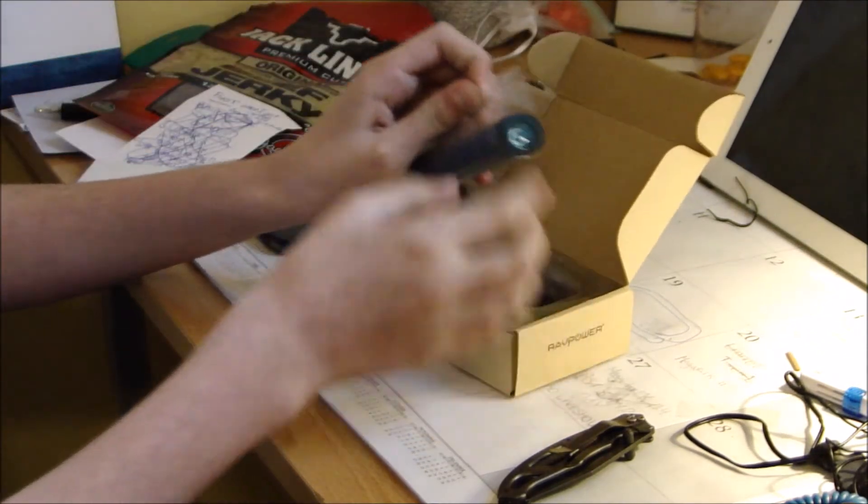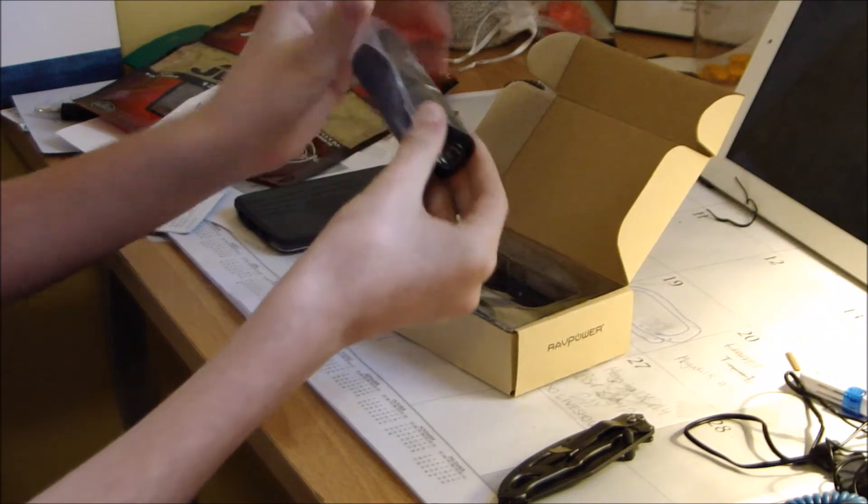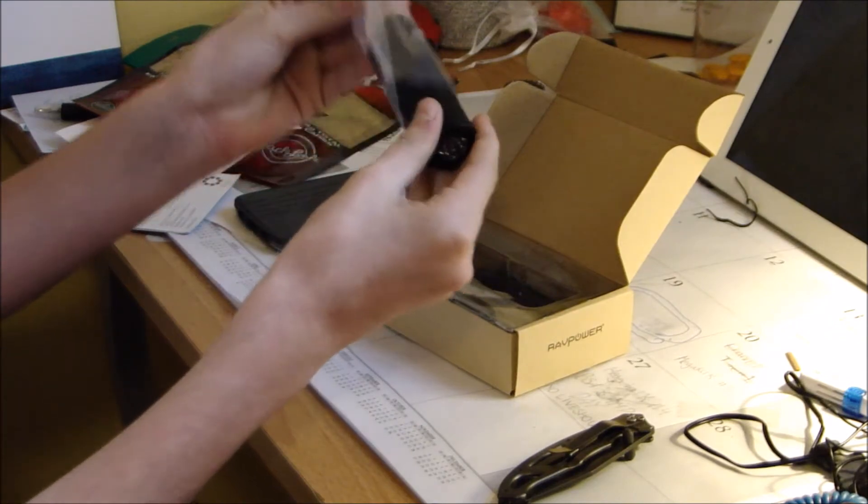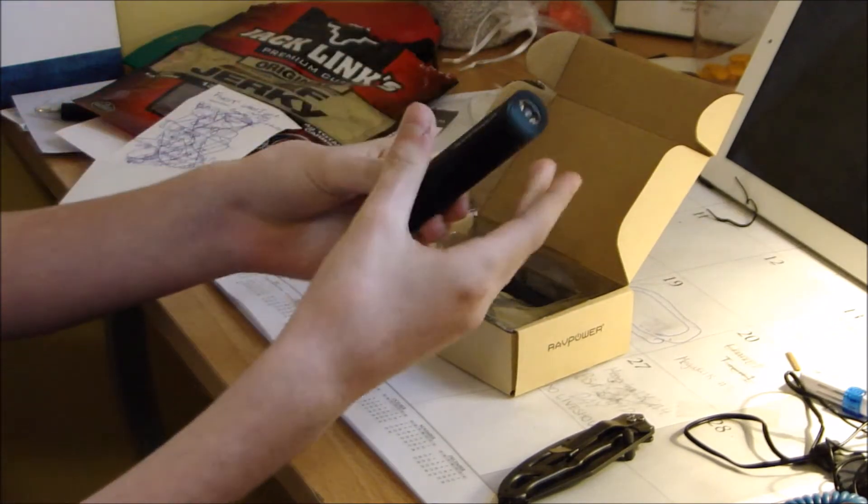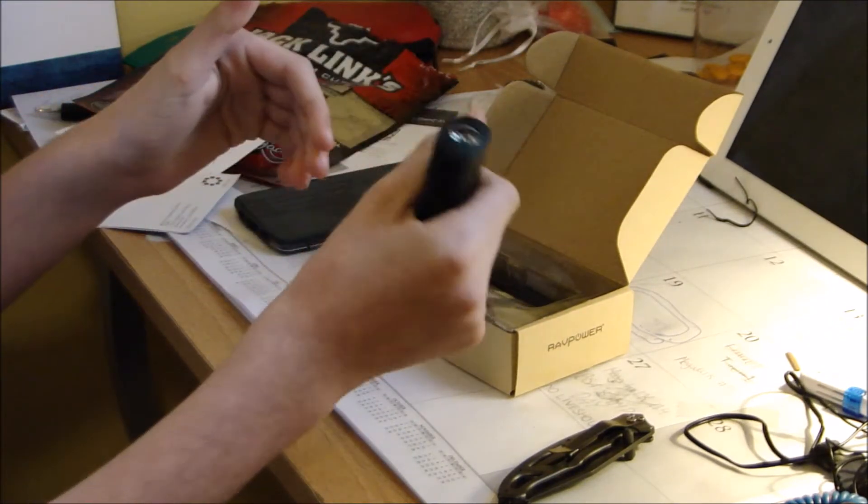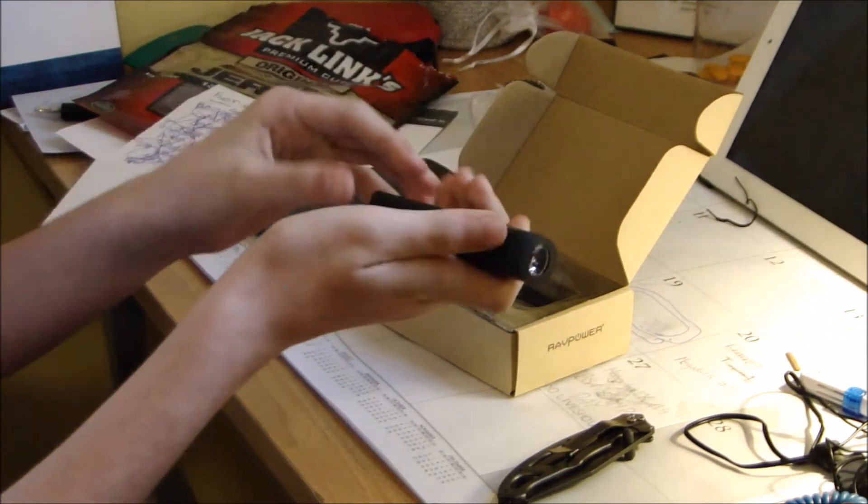So I have the battery pack here. Very nice matte finish. I do appreciate that on this product. It actually feels very nice in the hand.